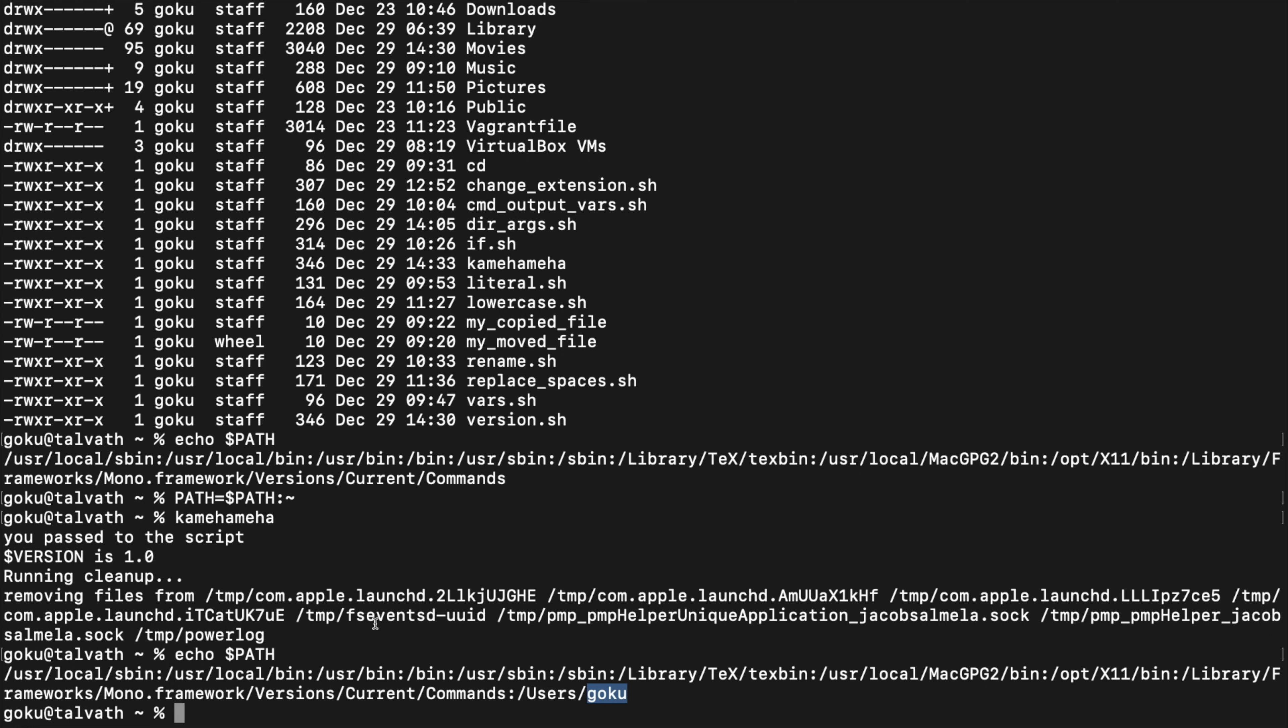But that's just two methods you can do to actually just have your commands run like a real command and not have to do dot slash script name dot sh. So it just gives it a little bit more of that professional feel.